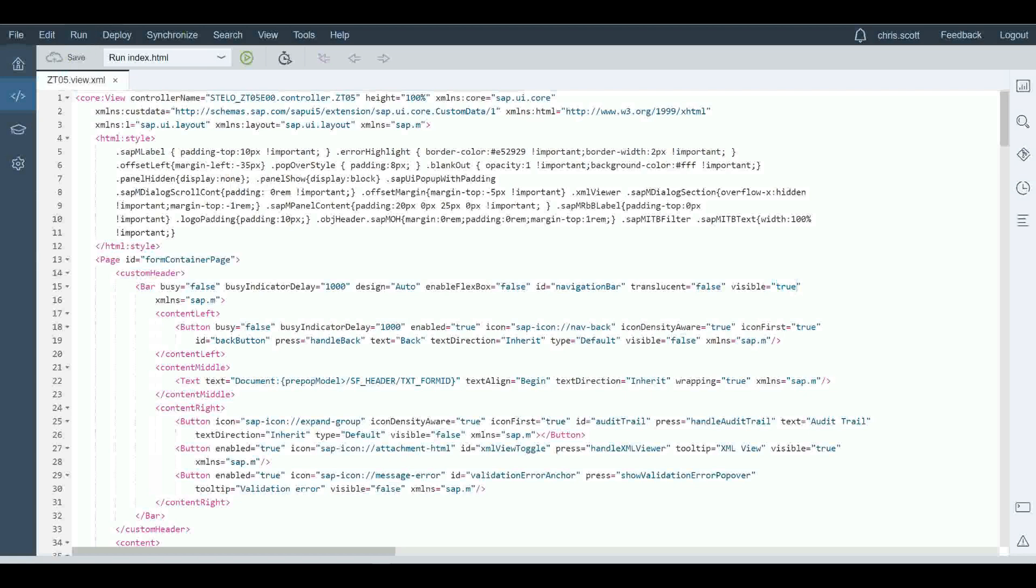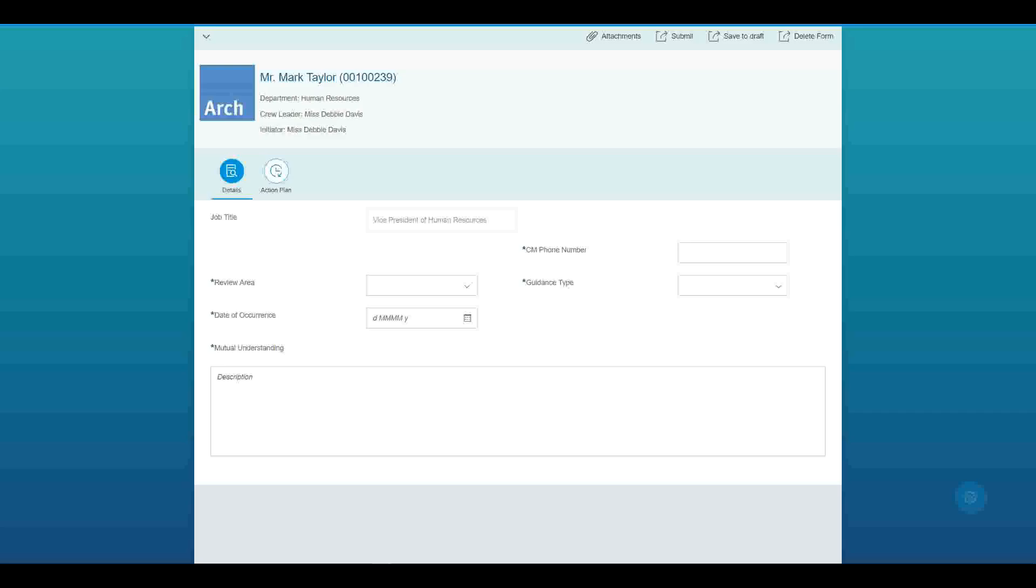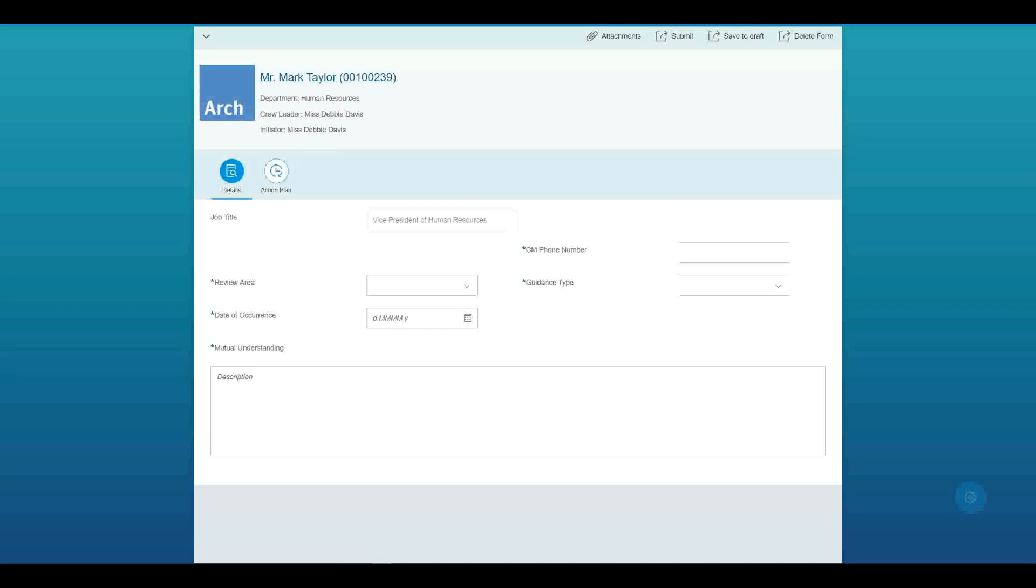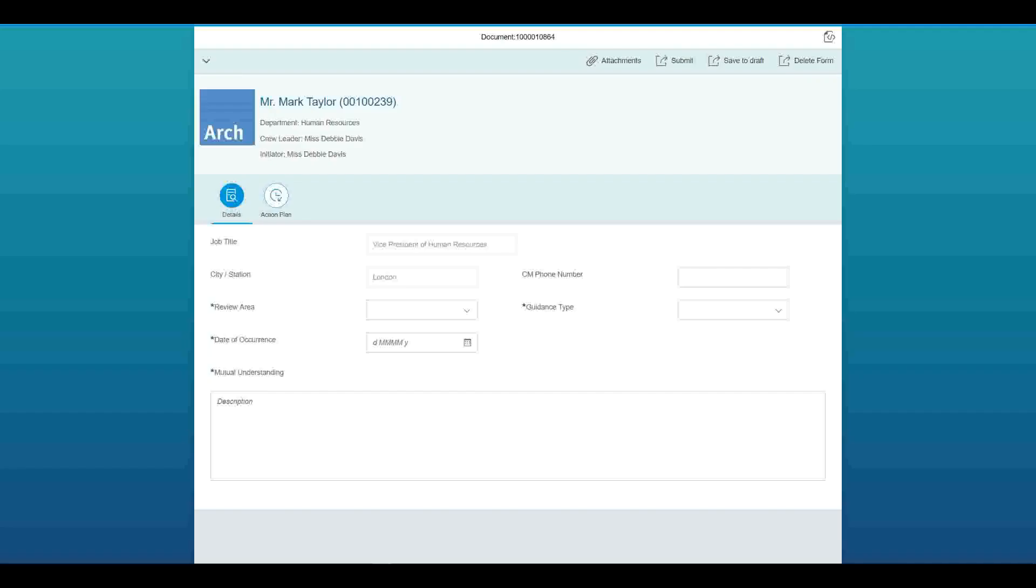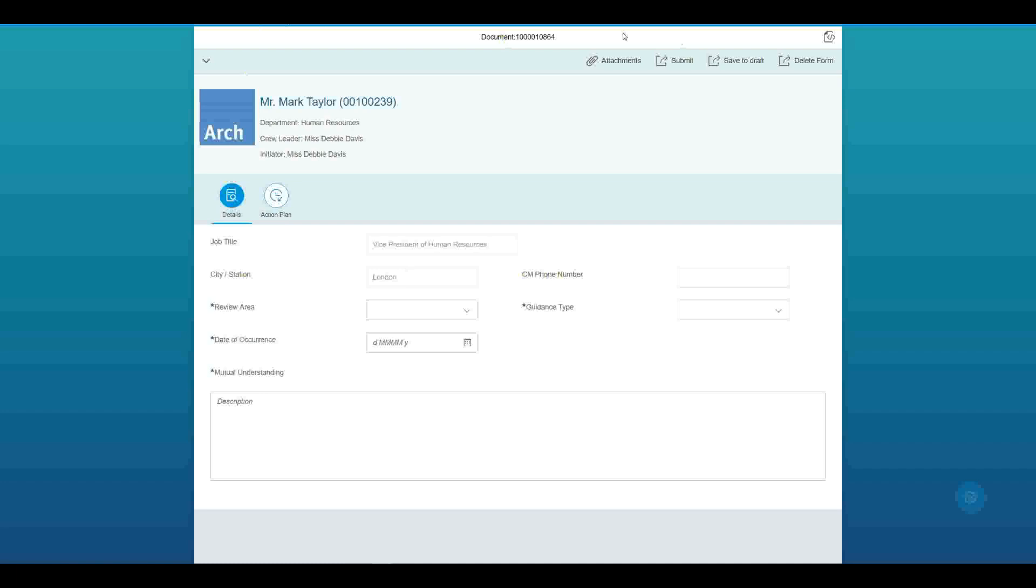And then again, I'll go back to my runtime view of this app and run it again. Okay. So we see that the city and station field is back. The phone number is now optional again. And we've got this extra bar here at the top. This is a standard bar that all the Stalo apps are automatically generated with.